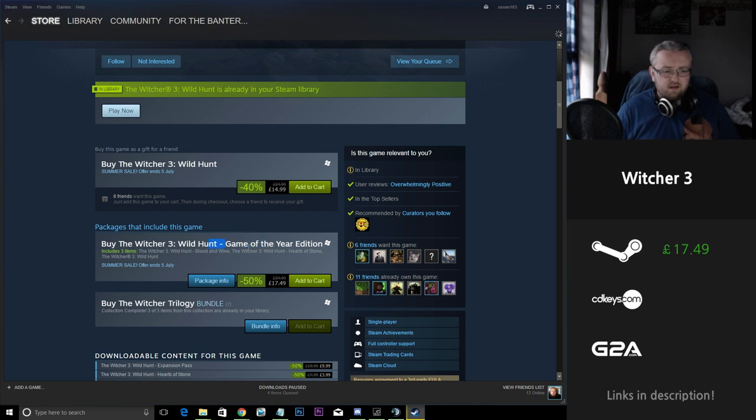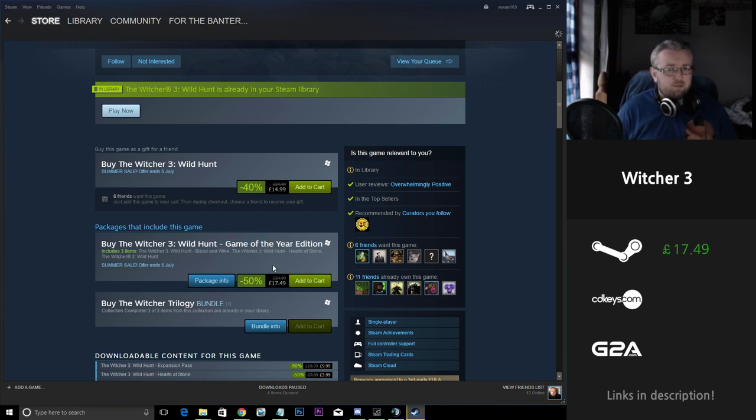Witcher 3, very long game, lots of hours of content you can pump in. It's still a great price for the game.